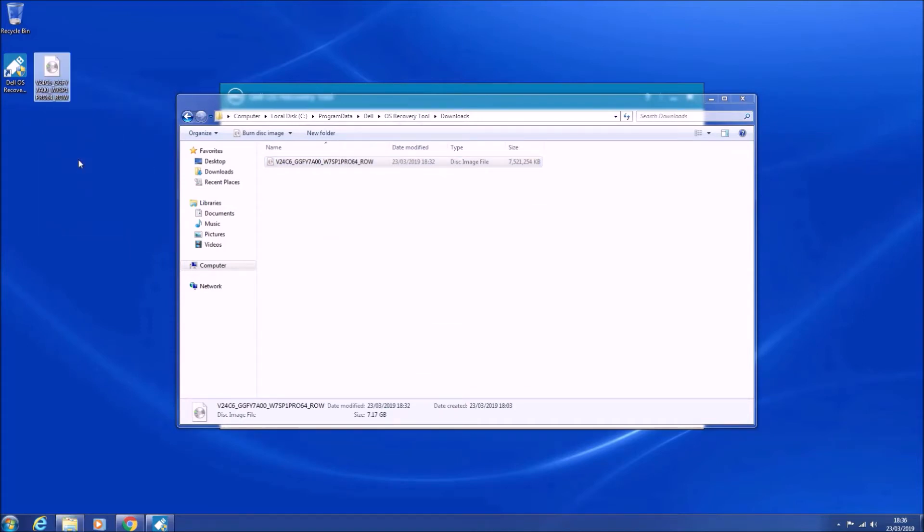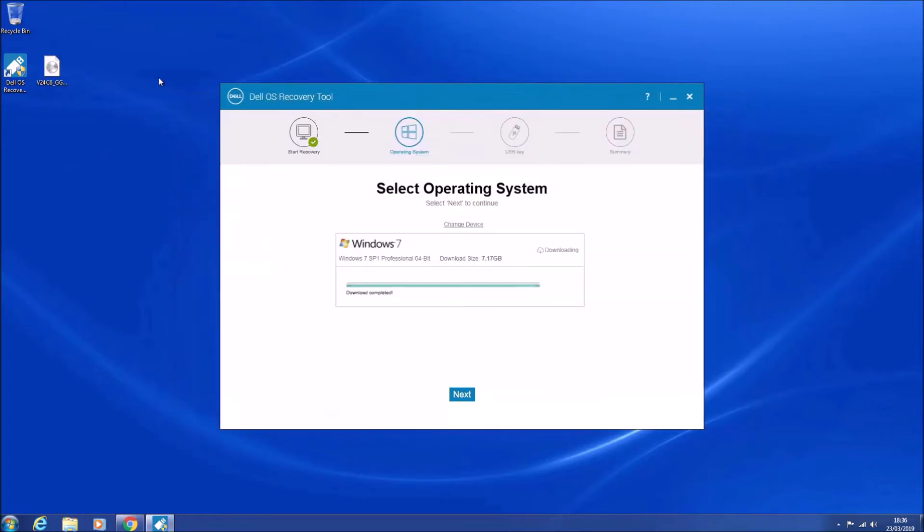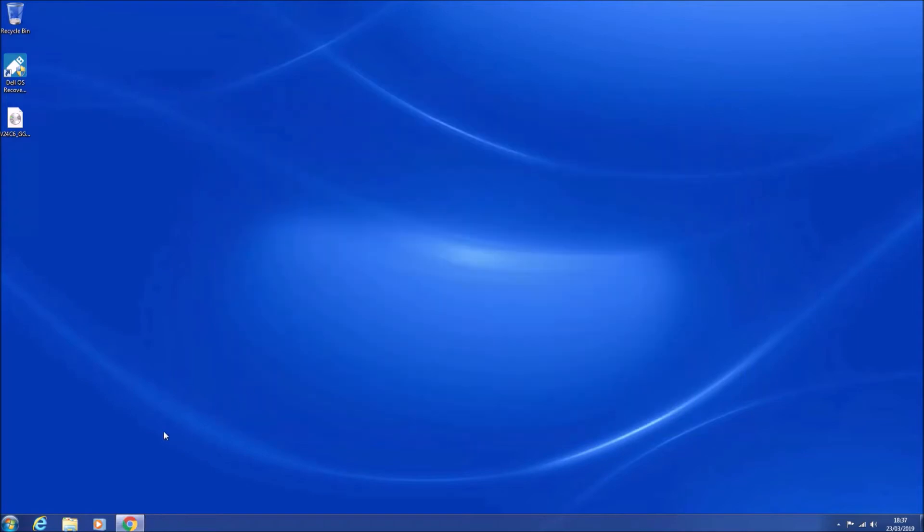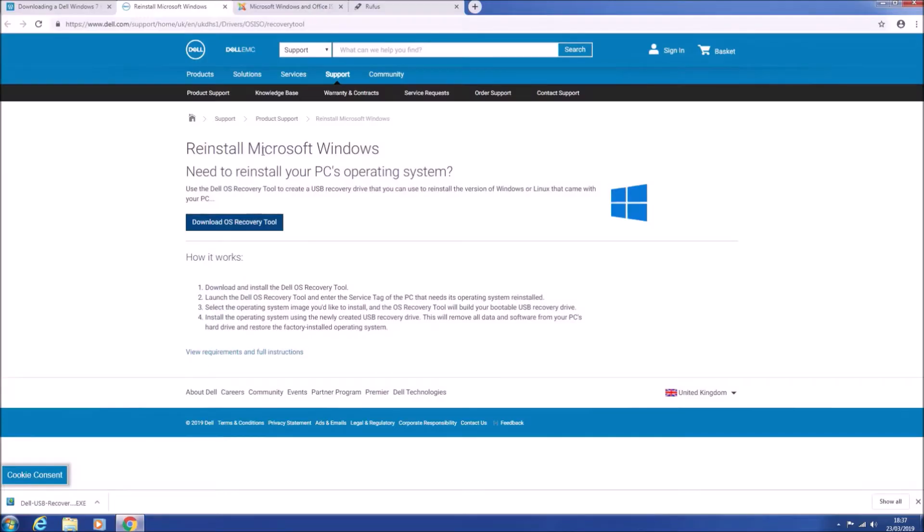Now you'll get a security warning when you try and go to this downloads folder, just select OK and continue. Copy the ISO to the desktop and now we're going to close the Dell OS recovery tool.